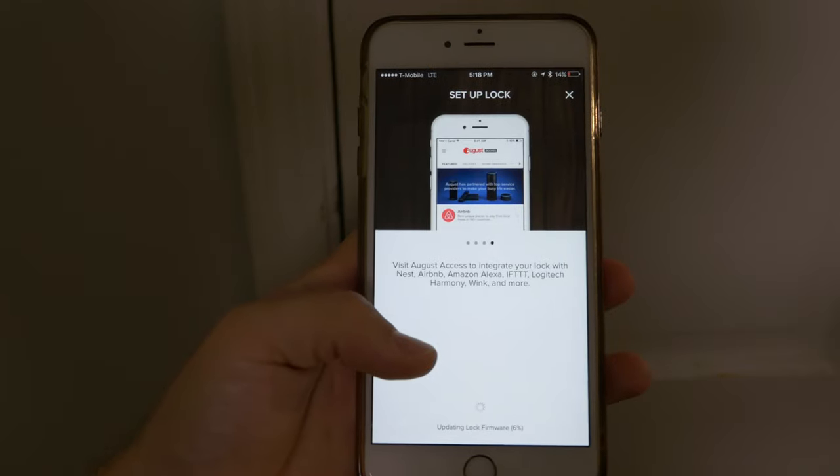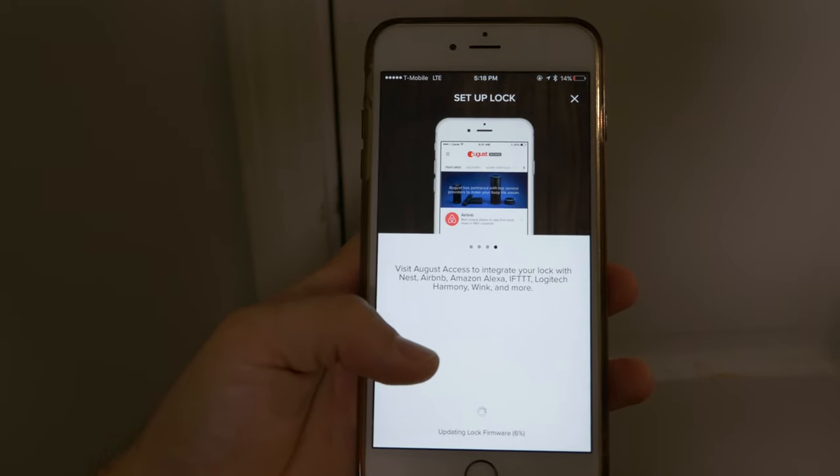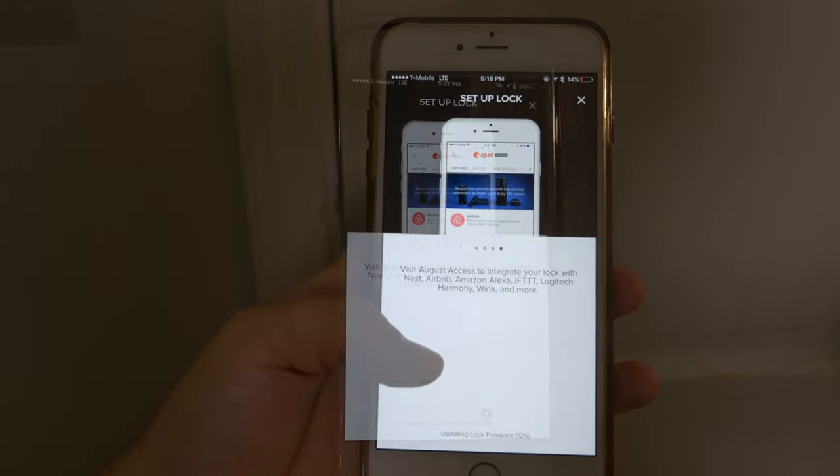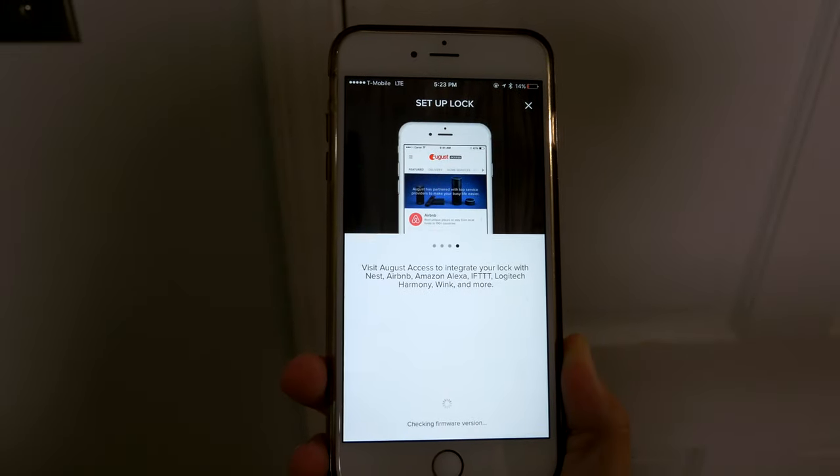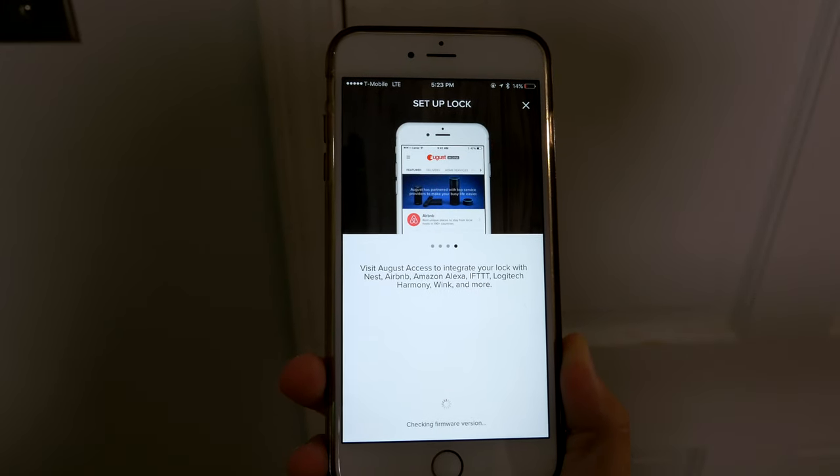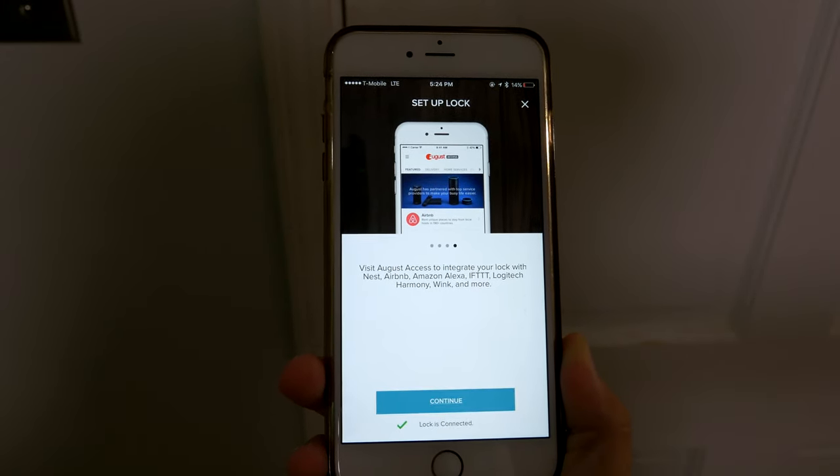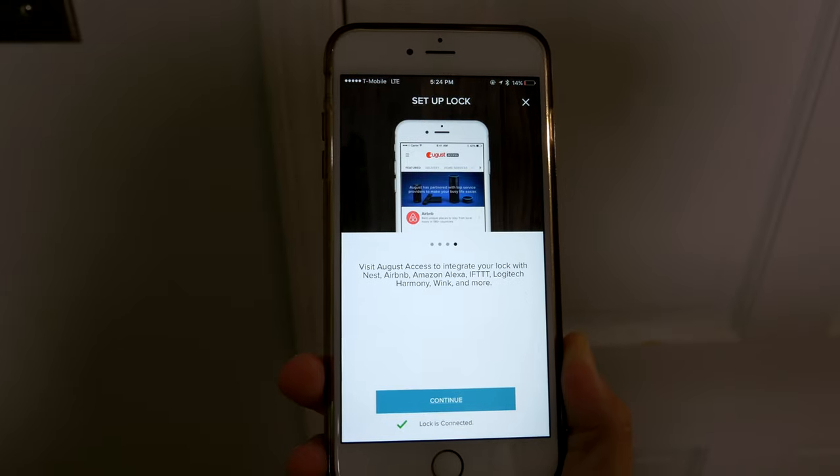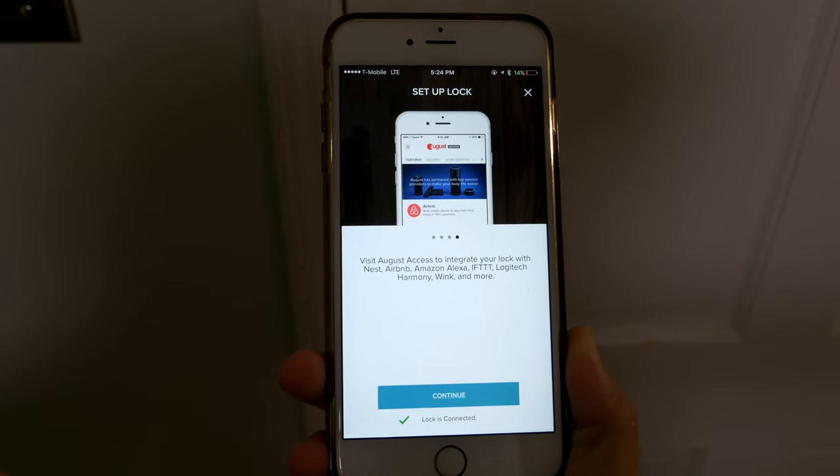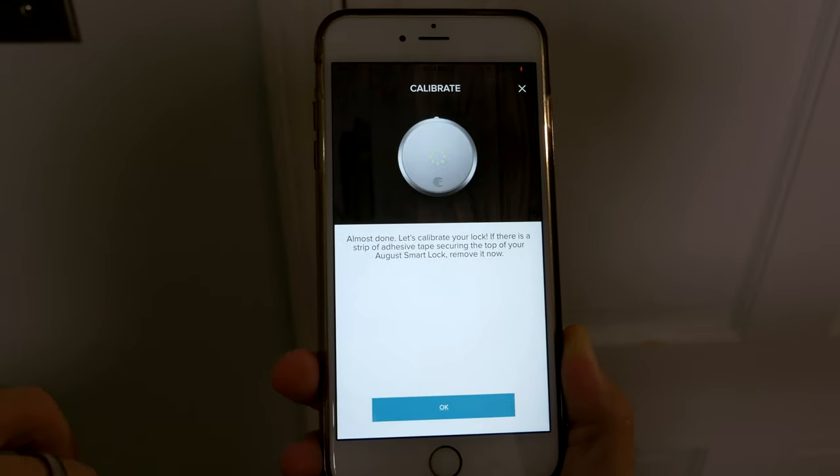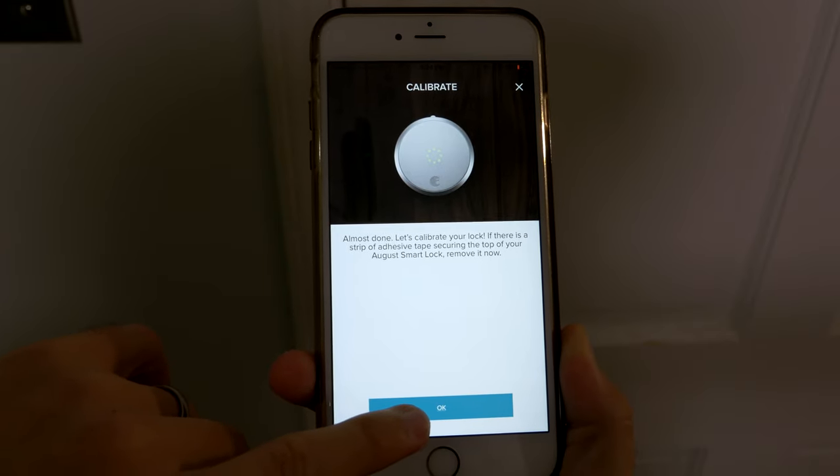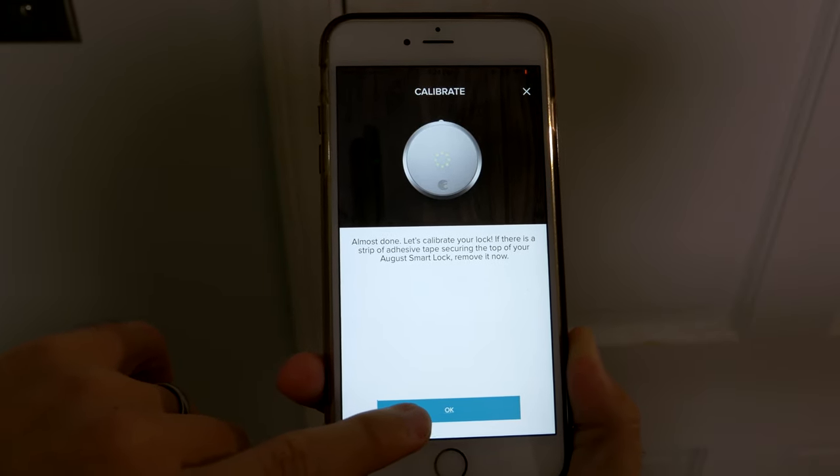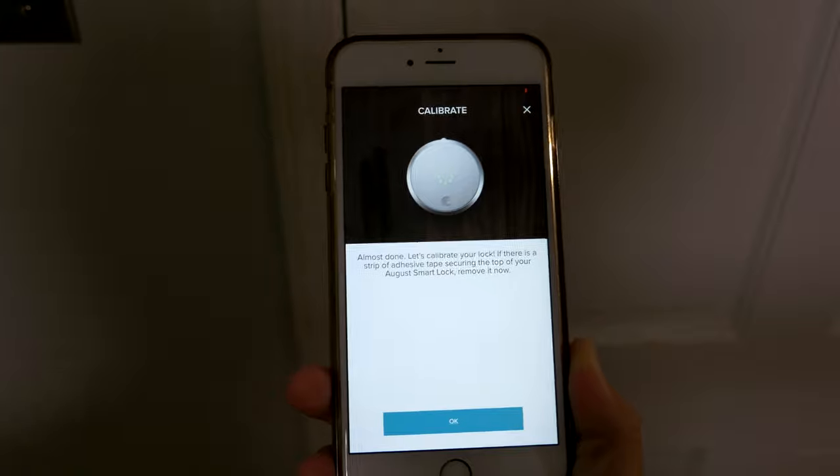So now that we got all our information in there, we're doing a lock firmware update. Okay, so now we got the firmware updated and we'll continue.